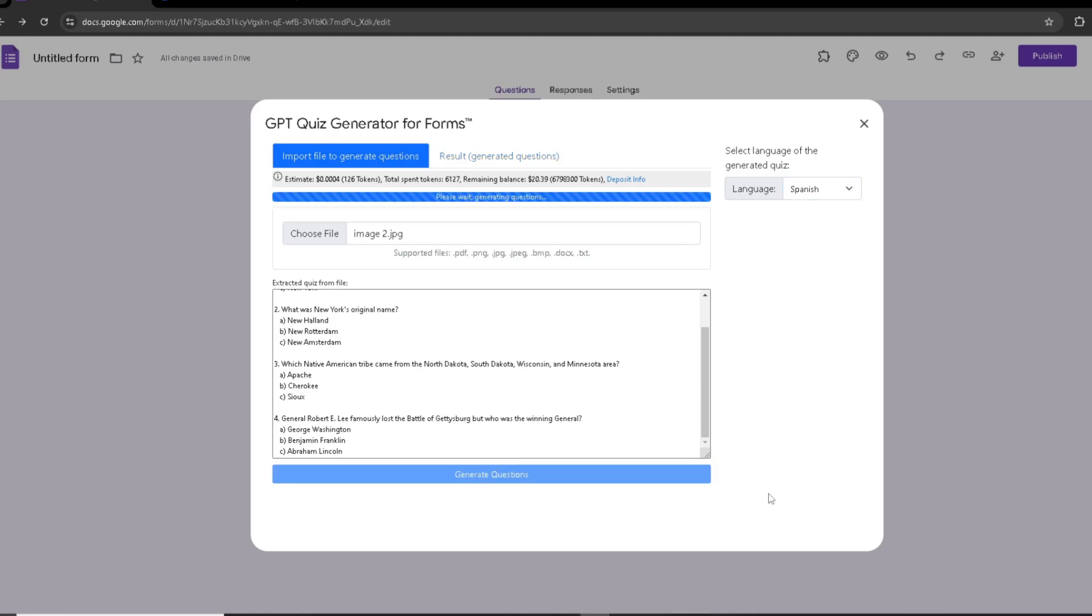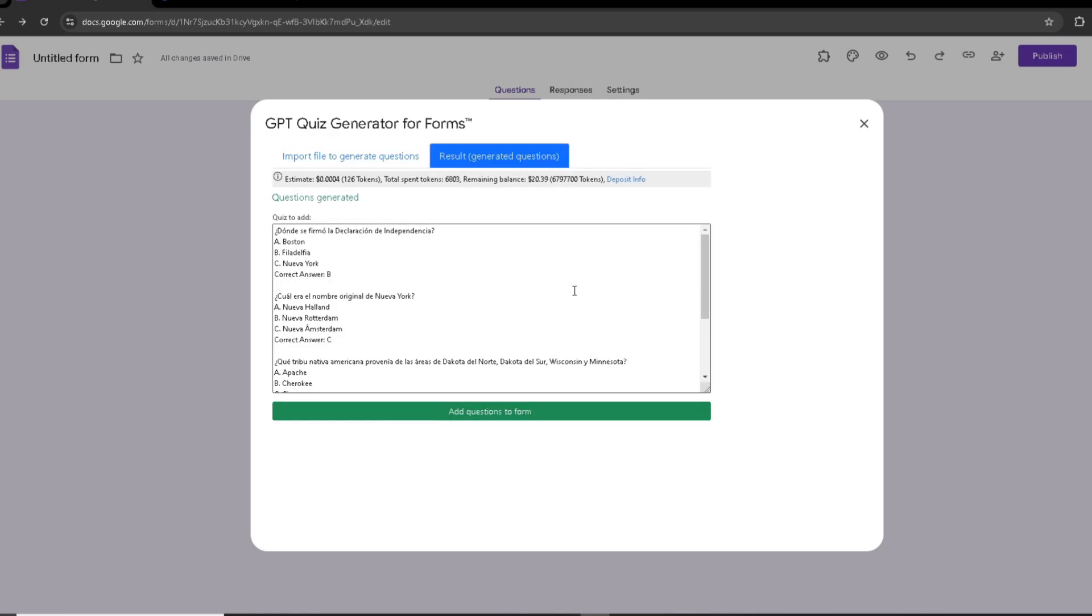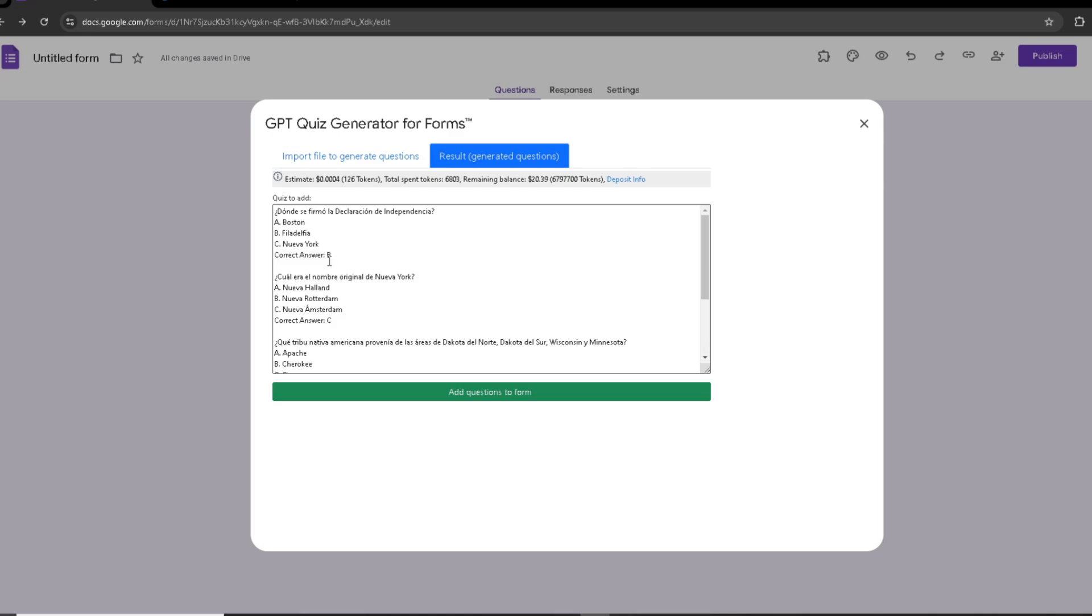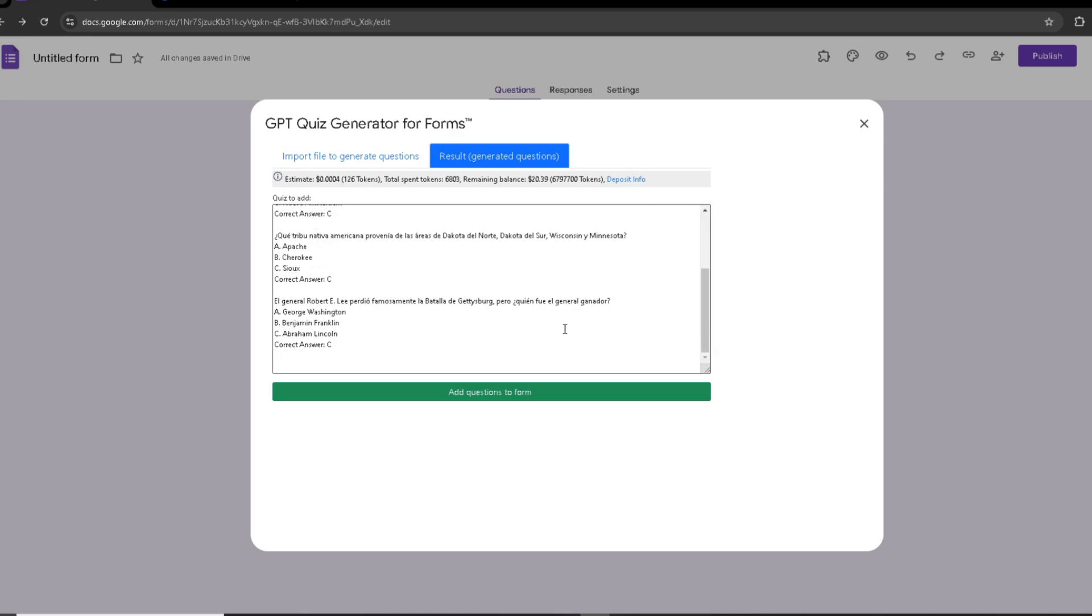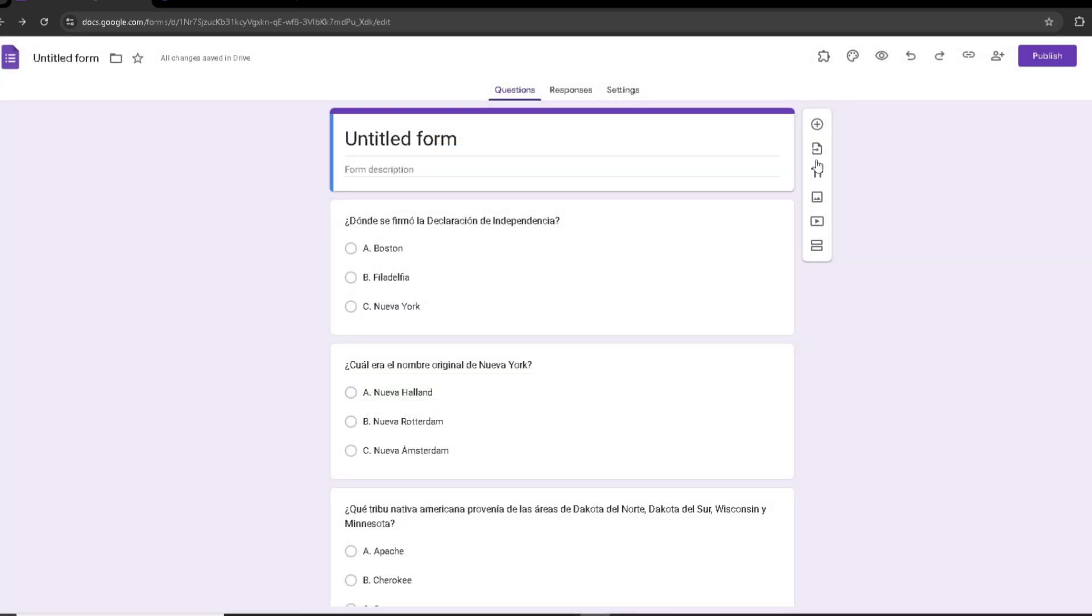And now as you can see, it has generated my questions, and it even has the correct answers. Now to add it to the form, I'm just going to click Add Questions to Form. And it is that easy.